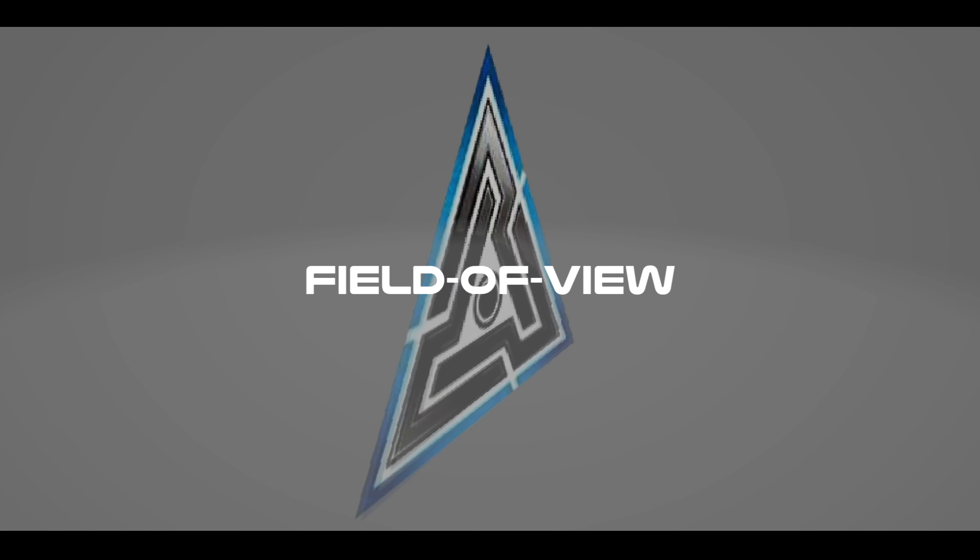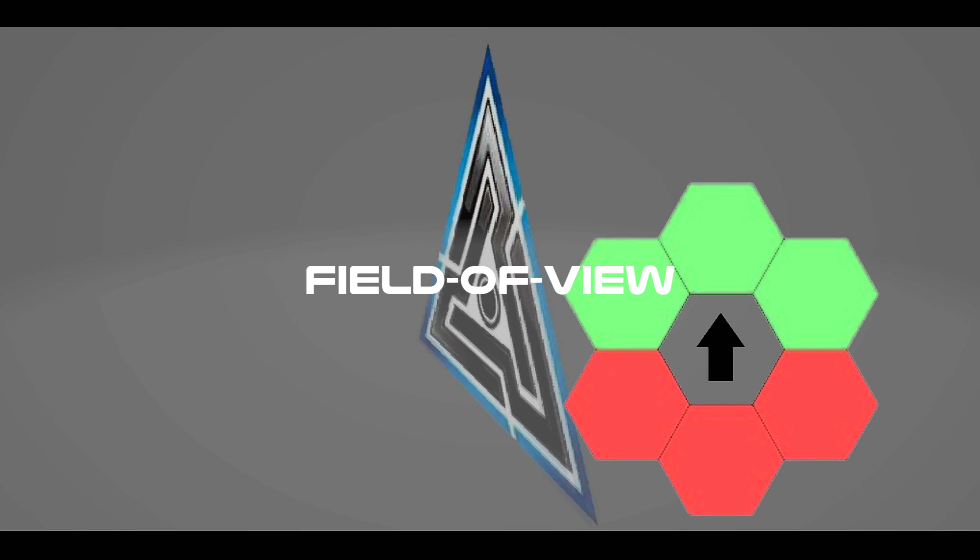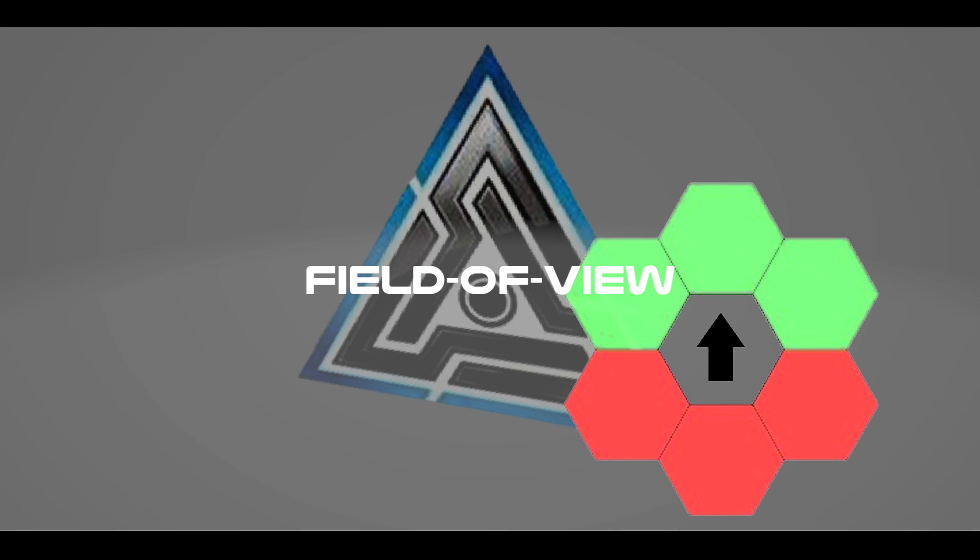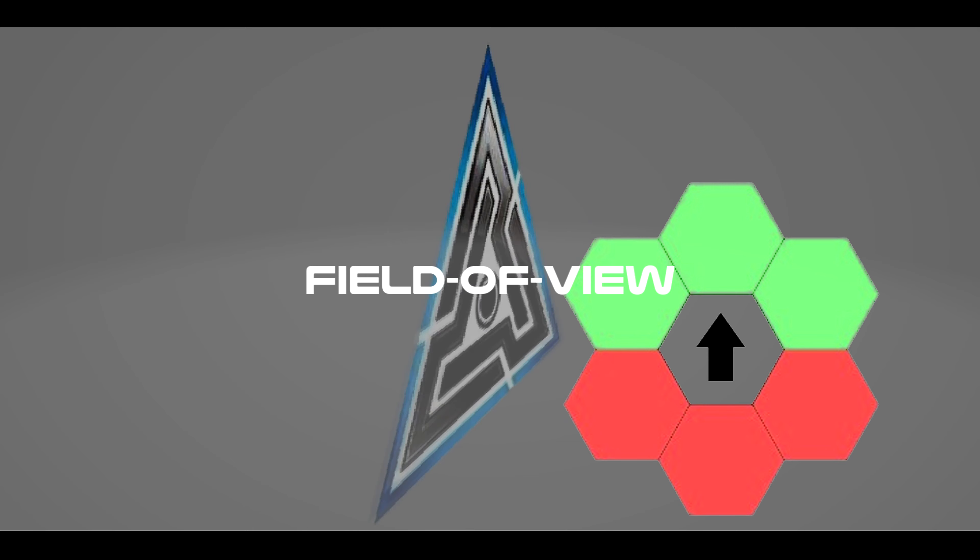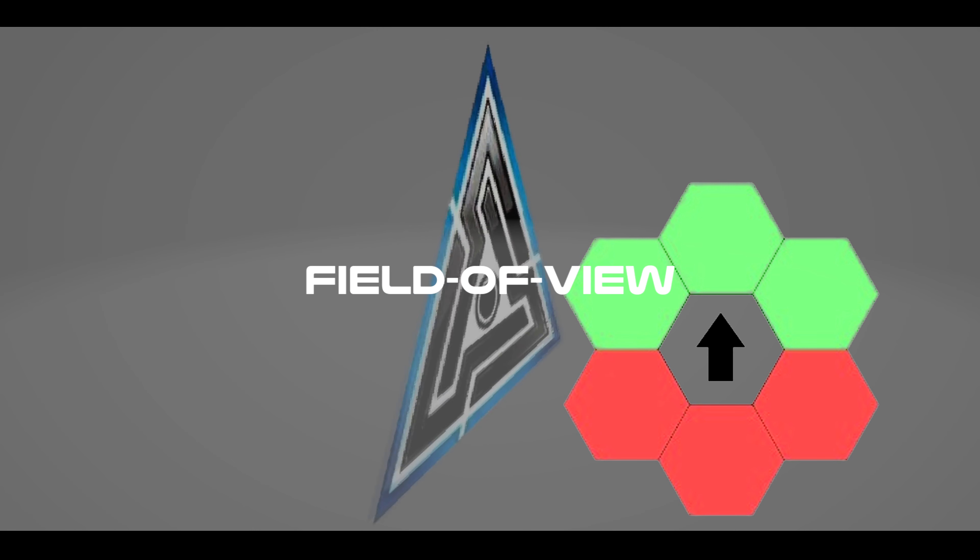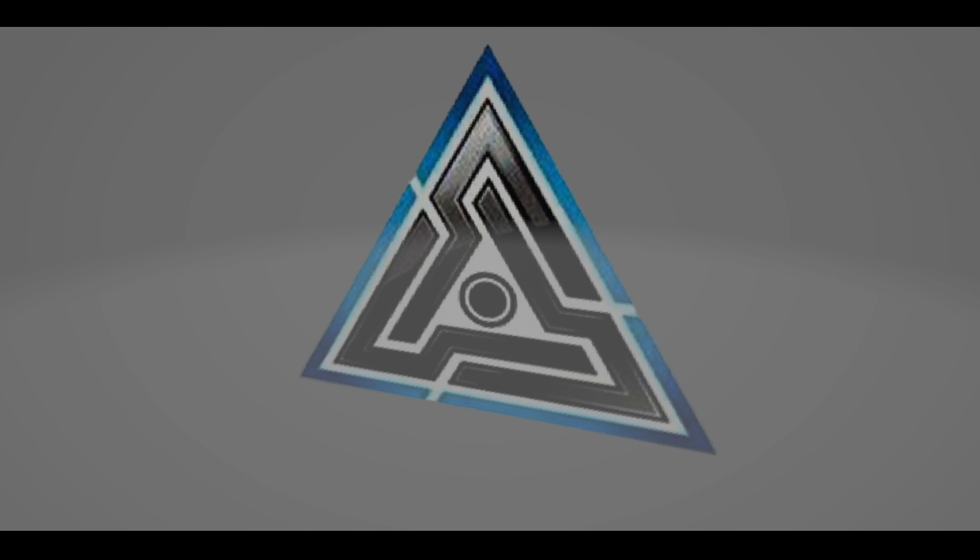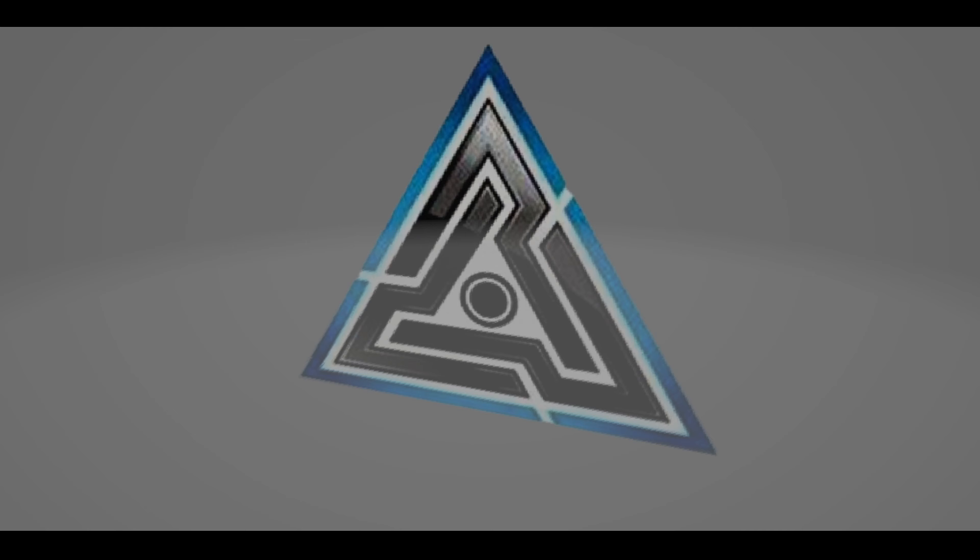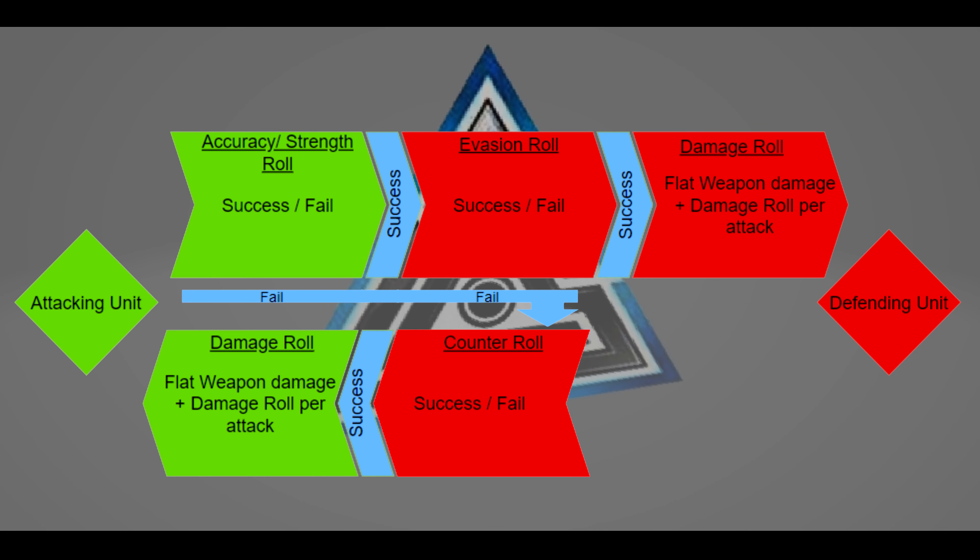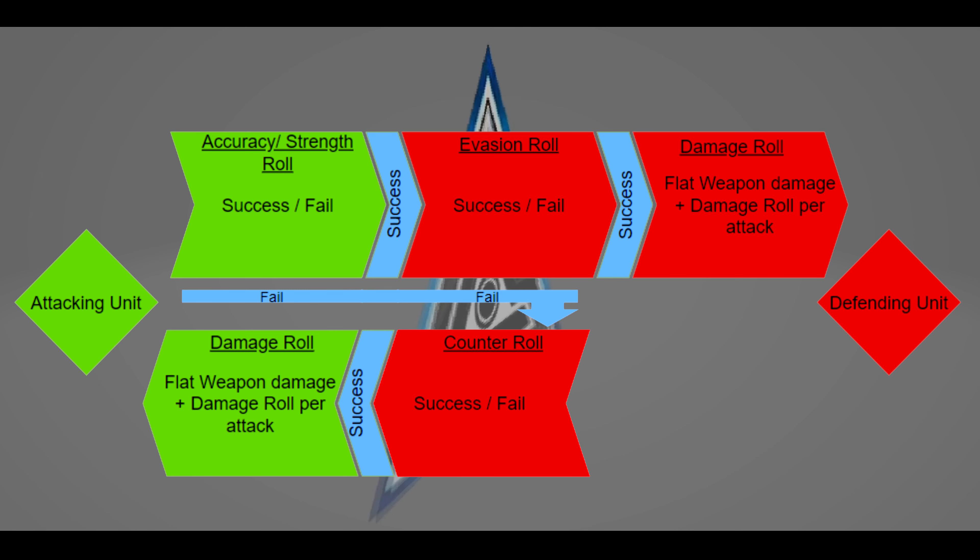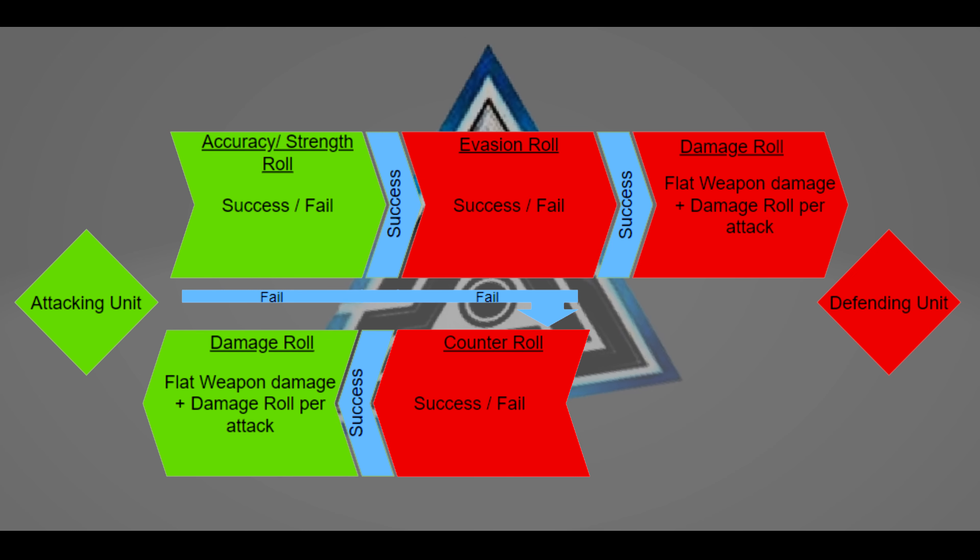Field of view: the 3 hexes in front of a unit. When moving, the unit must move to a hex in your FOV. Similarly, when attacking, the unit must also have the target within its FOV. A player cannot use a weapon if they do not have the AP to spend. When making multiple attacks, a player must roll for accuracy/strength for every attack. If every shot hits, then the player rolls multiple damage rolls that can crit. However, if every shot misses, then the target gets multiple attempts to counter.